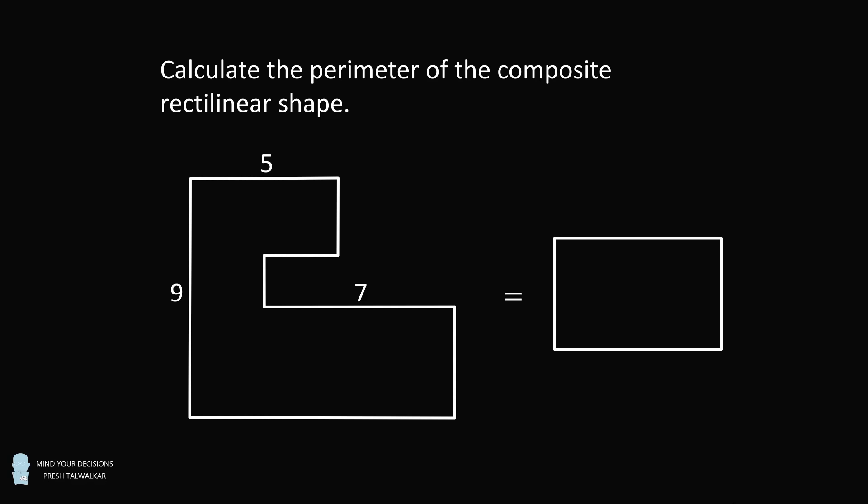Pause the video if you'd like to give this problem a try. And when you're ready, keep watching to learn how to solve this problem.